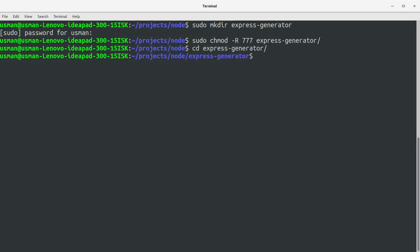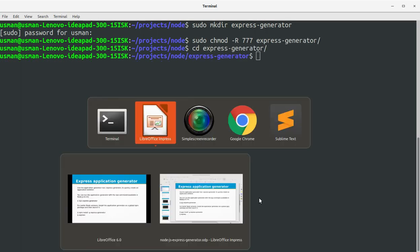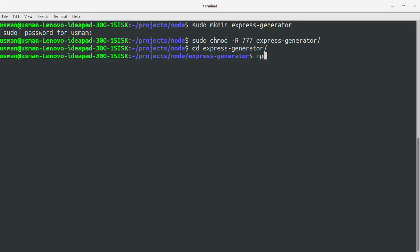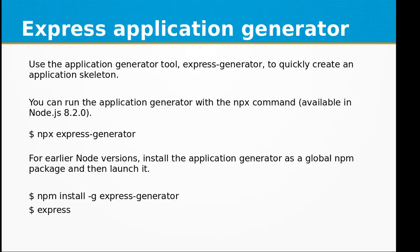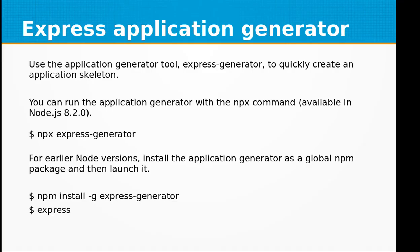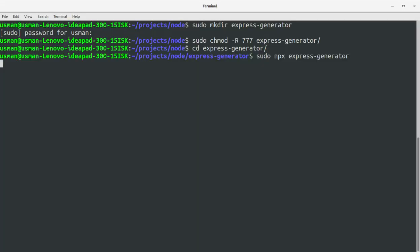Go into the directory and let's run our command npx. I'll use sudo npx express-generator. Okay, let's hit it.